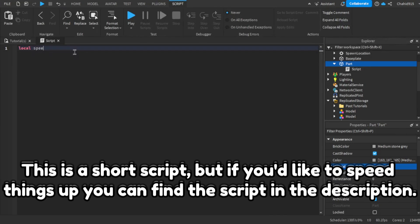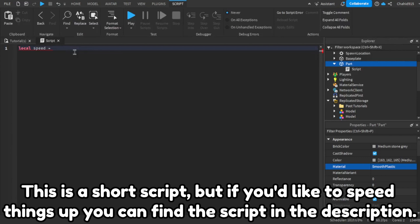Then write the code I write. This is a short script, but if you'd like to speed things up, you can find the script in the description.